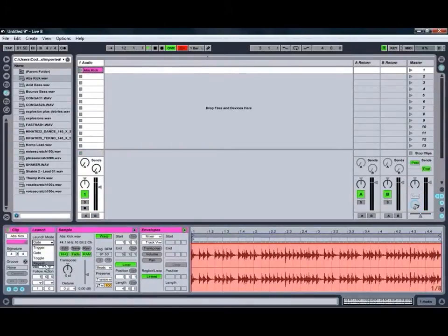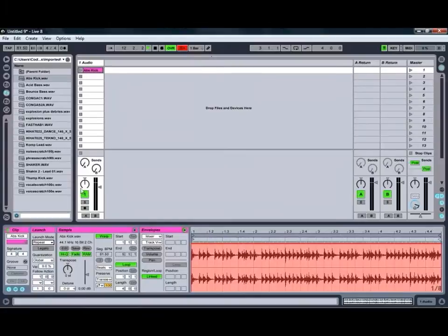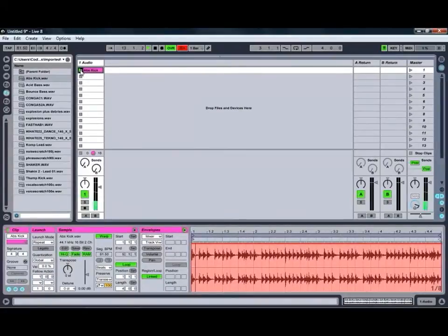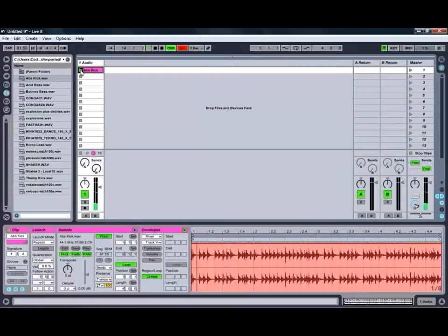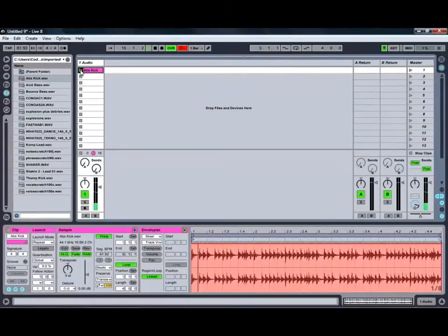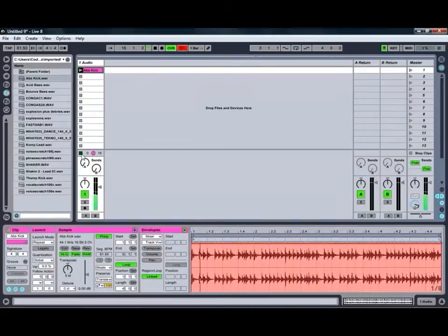And finally we've got our repeat mode, which you can just keep clicking the clip and it will automatically go back to the start every time.